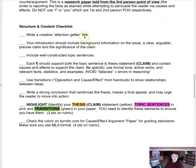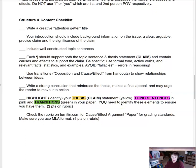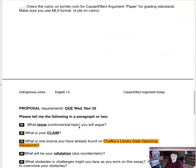Write a creative attention-getter title. Your intro should include background information on the issue and a clear, arguable, precise, significant claim. Include well-constructed topic sentences — each paragraph should support both a topic sentence and the thesis. Contain causes and effects to support the claim. Be specific; use formal tone, active verbs, and relevant facts, statistics, and examples. Avoid fallacies — no fallacies at all. Use transitions from the opposition and cause-and-effect sections of the double-sided handout. Write a strong conclusion that reinforces the thesis and makes a final appeal. Highlight: thesis in yellow, topic sentences in pink, transitions in green. Check the rubric on Turnitin.